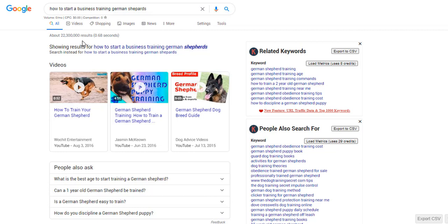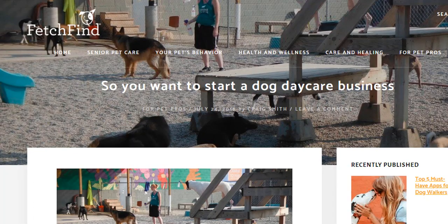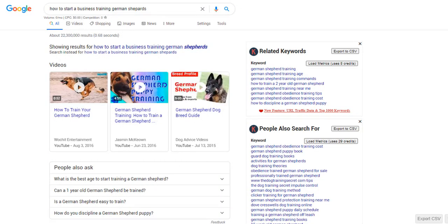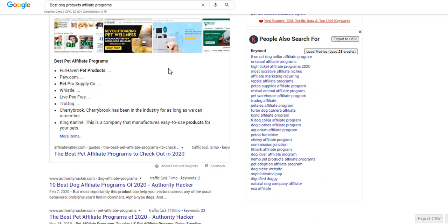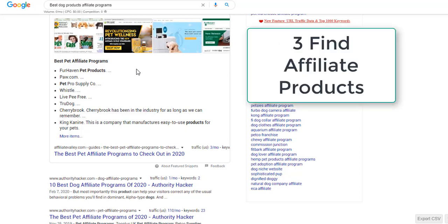Let's say you've found your niche — training German shepherds. How do products come into that? Your main focus is training, but from there you can talk about what dog food you recommend, what kind of leash, anything related to dogs — that's where affiliate products come in. If you want to find affiliate programs, search 'best dog products affiliate programs' or 'affiliate program for dogs,' 'affiliate program for cats,' 'affiliate programs for music.' You'll get a list.